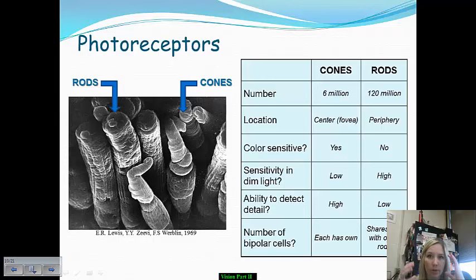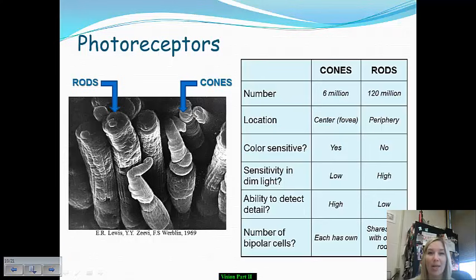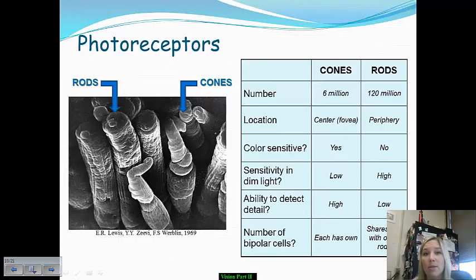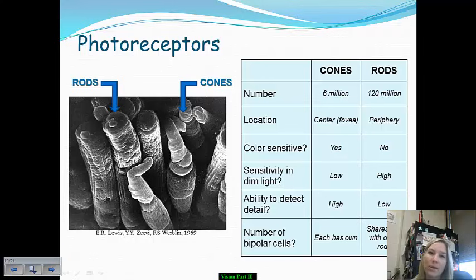Typically, your cones have been in operation with the light on. Once you turn them off, you have to stumble around and feel your way because things are not terribly defined yet. It typically takes your eyes about 15 to 20 minutes to fully adjust to dim light. But once you can see outlines in detail, that's due to your rods.